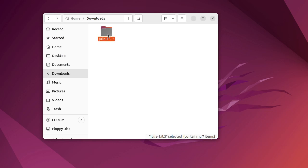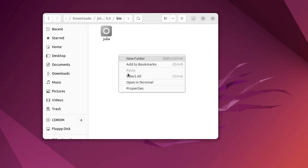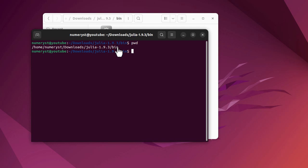After downloading Julia and unpacking it, we go to the bin folder, open the terminal, and we do the pwd and copy the path.